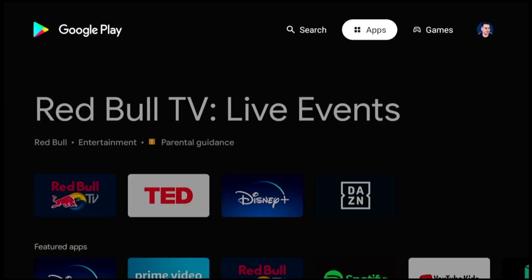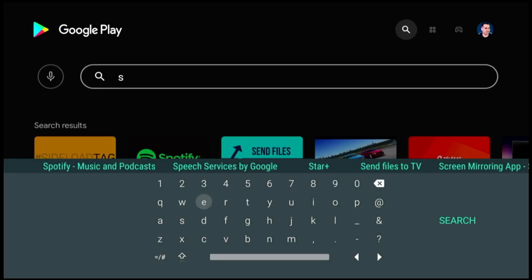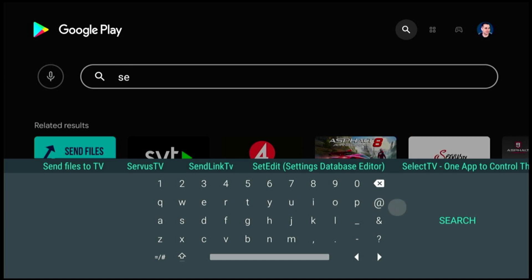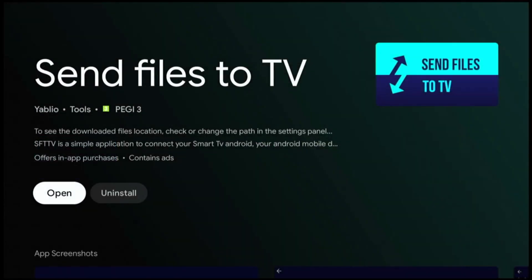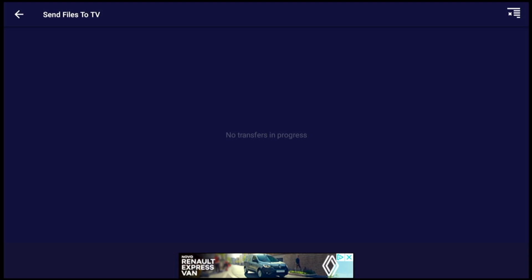I already have it installed, so let's open it up. Once we open it, we have to select between Send or Receive. In this particular case I want to receive files on the TV, so I'll set it to receive.